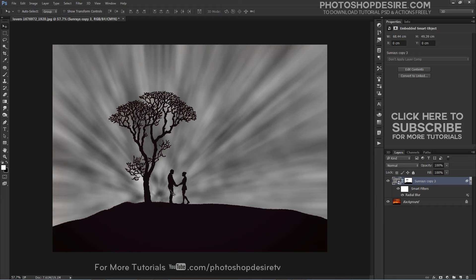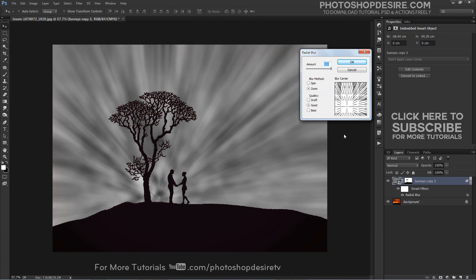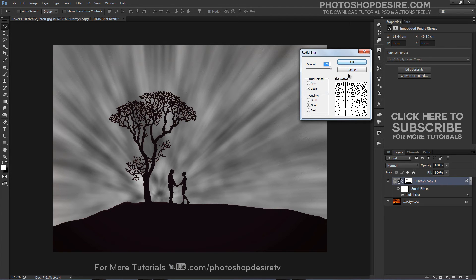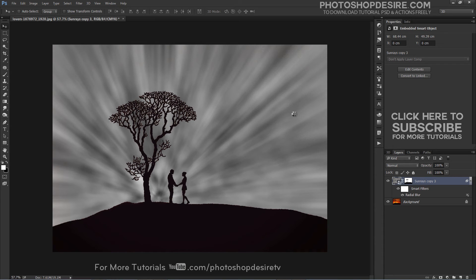The light rays should be coming from the sun, but instead they are a bit far to the right. Reopen the radial blur smart filter and click and drag the blur center over to the left to line it up with the sun.